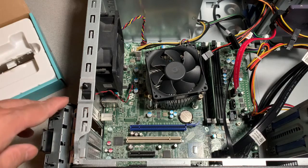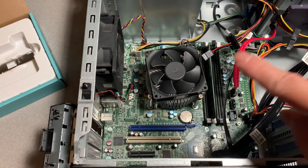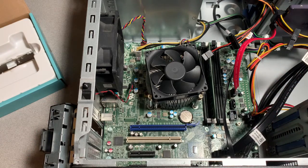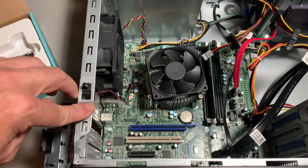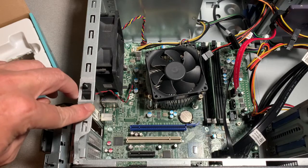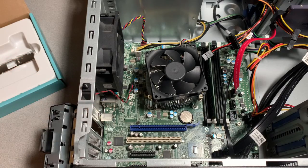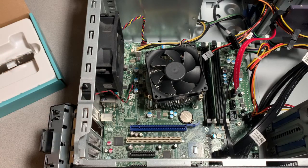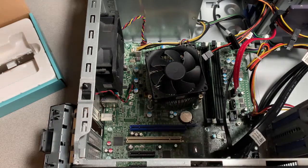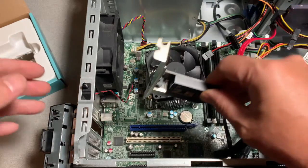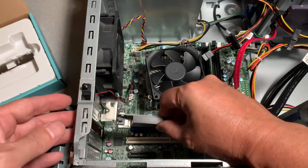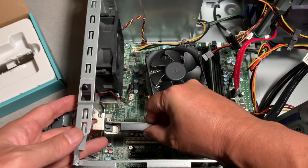I unplugged all the cables, removed the side panel, removed the slot cover that I'm going to use, and now I'm just going to insert the new NIC into the fastest PCIe slot.